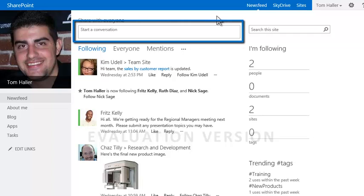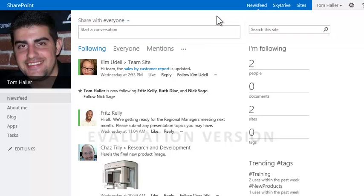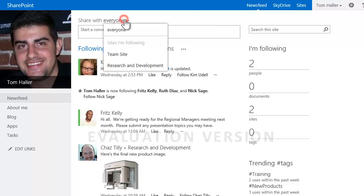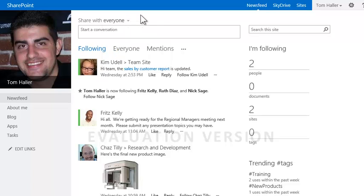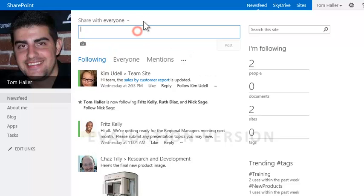The message post area is right at the top. Like an email message, posts can be targeted to groups. In the Share With area, Tom finds a menu which allows him to share with everyone or specific SharePoint sites he's following. He types a short message to everyone.